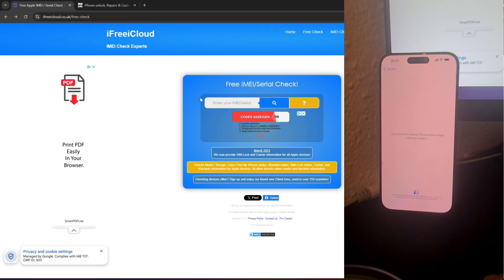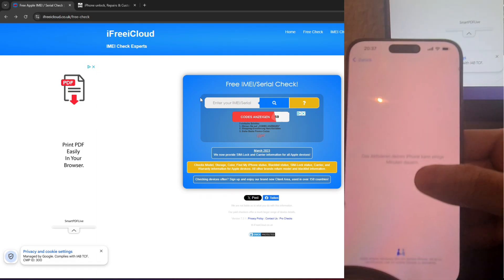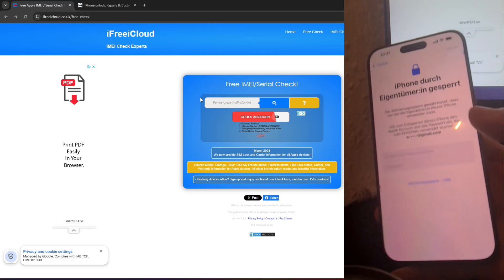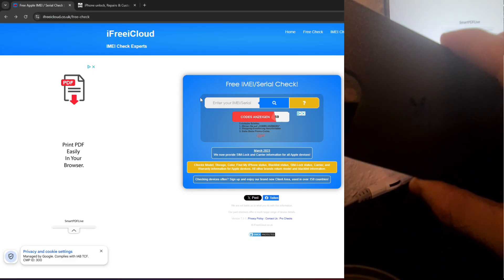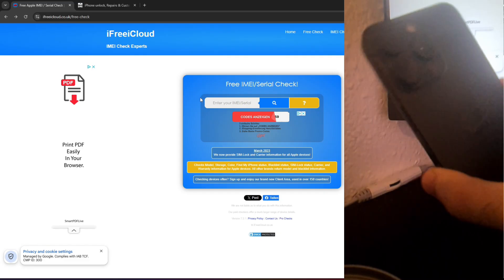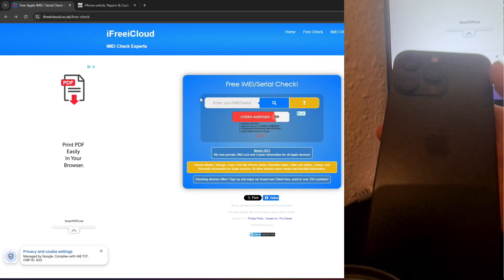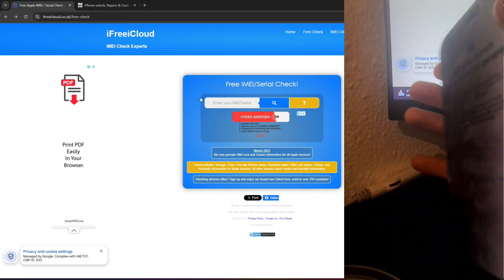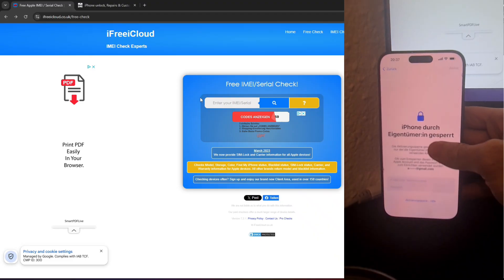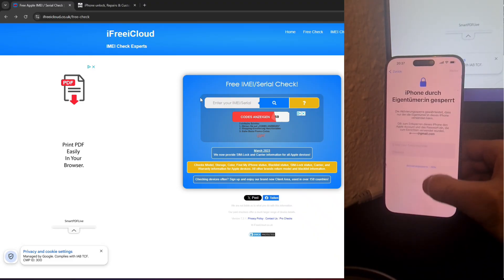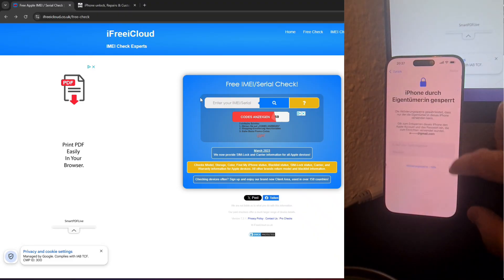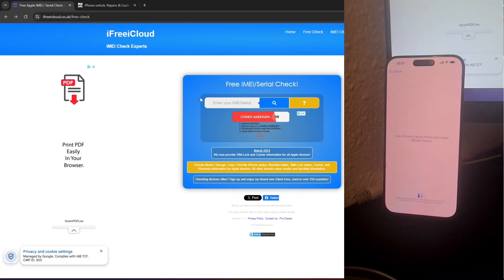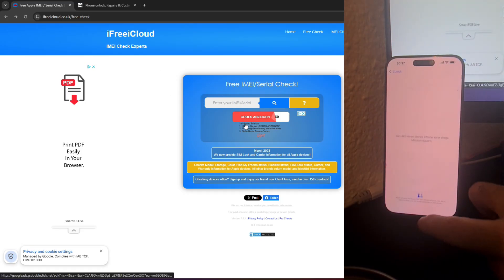Hello and welcome to the GSM Germany channel. If you're dealing with an activation lock on your iPhone and feel stuck, don't worry — I'm here to guide you through the entire process of bypassing this issue using a powerful tool called GSMG Removal Pro. This tool is highly effective, completely free, and available exclusively on the GSM Germany website. In this tutorial, I'll walk you step-by-step through how to unlock your iPhone, no matter the model or iOS version, and ensure it's fully restored and ready for use. Let's dive in.